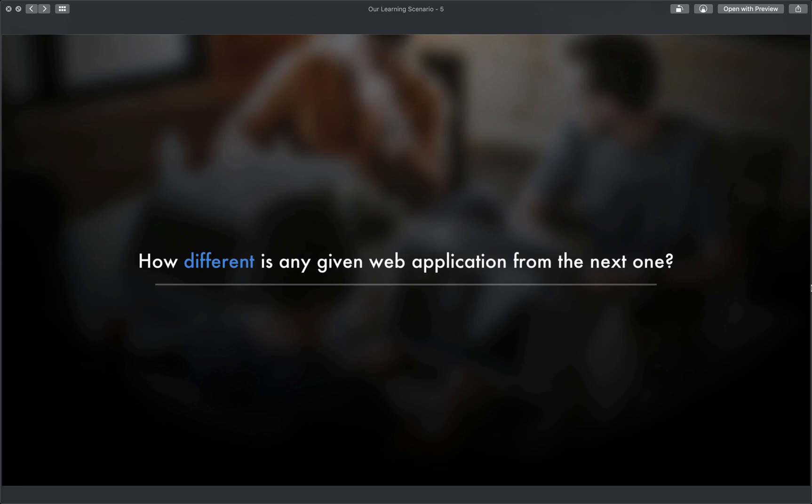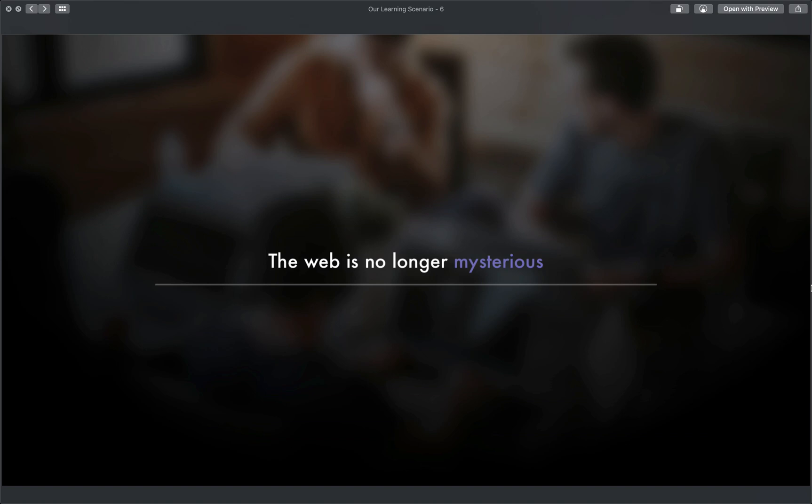But the thing is this. If you learn this stuff, the web is no longer mysterious. When you can truly take an application end to end, things just make so much more sense. If you're strictly a developer or strictly operations, it can be pretty difficult to see the whole picture. And if you can't see the whole picture, well, your ability to innovate and create new things will be a bit handicapped.